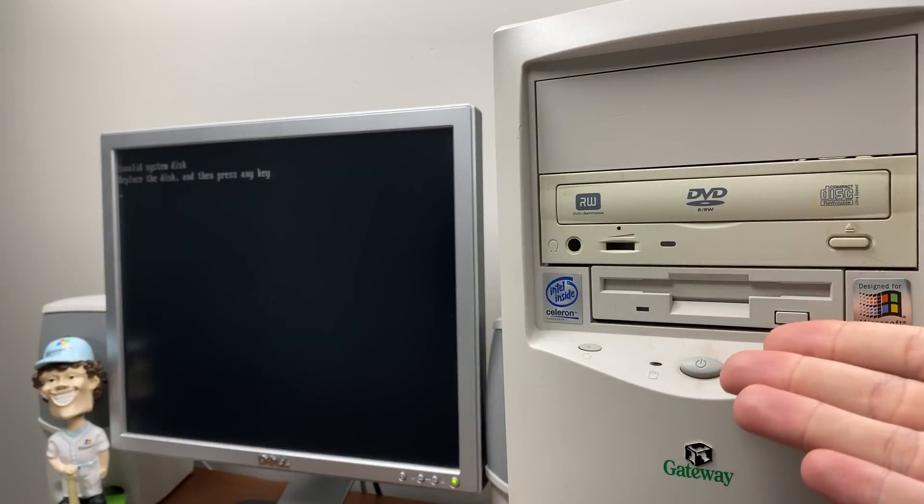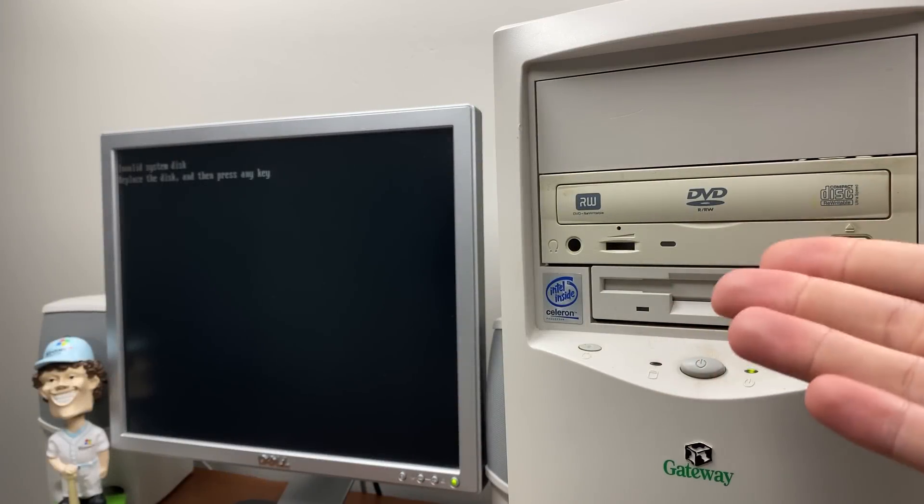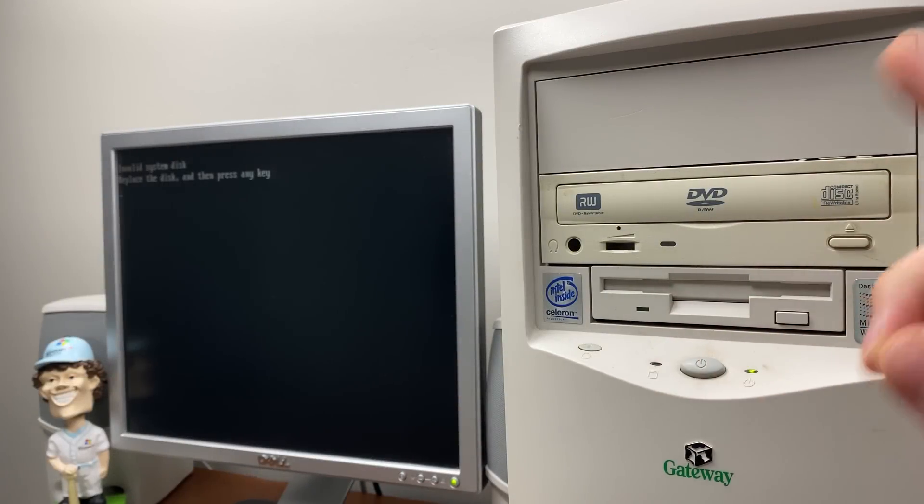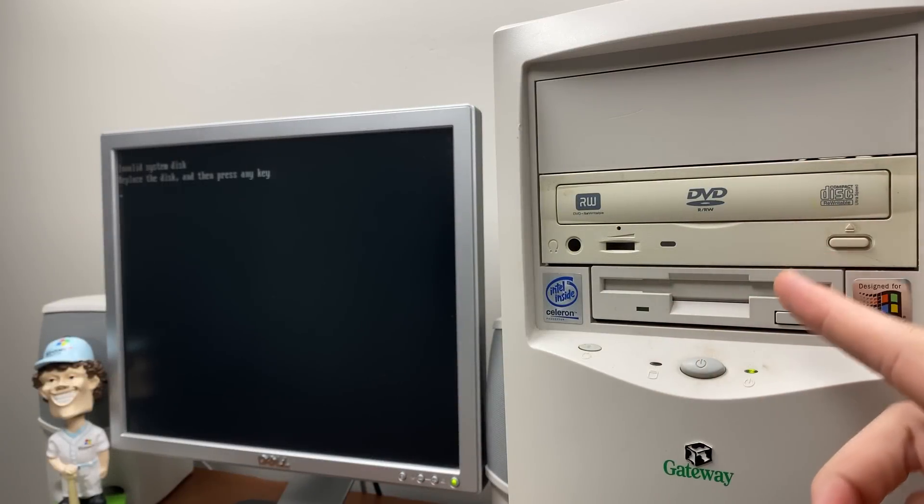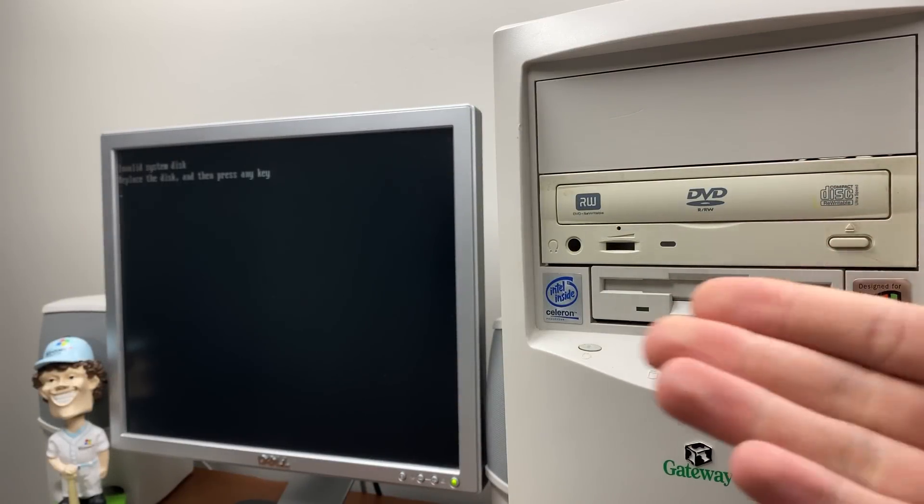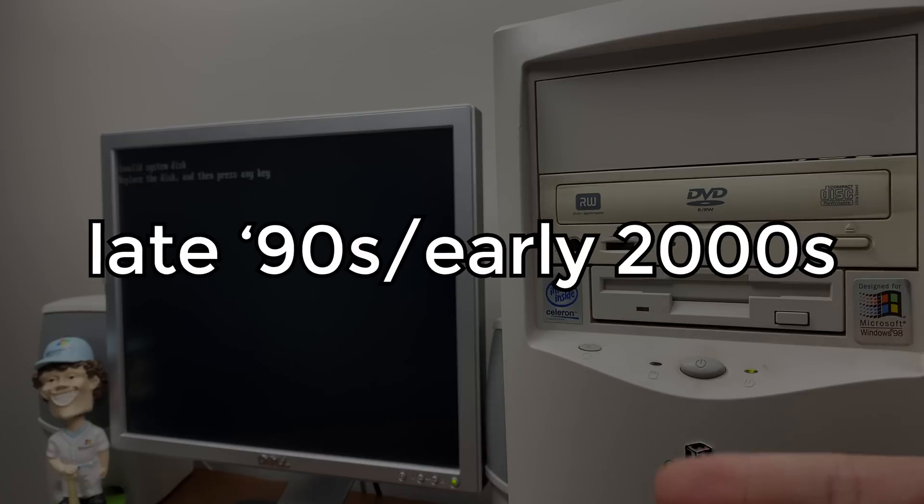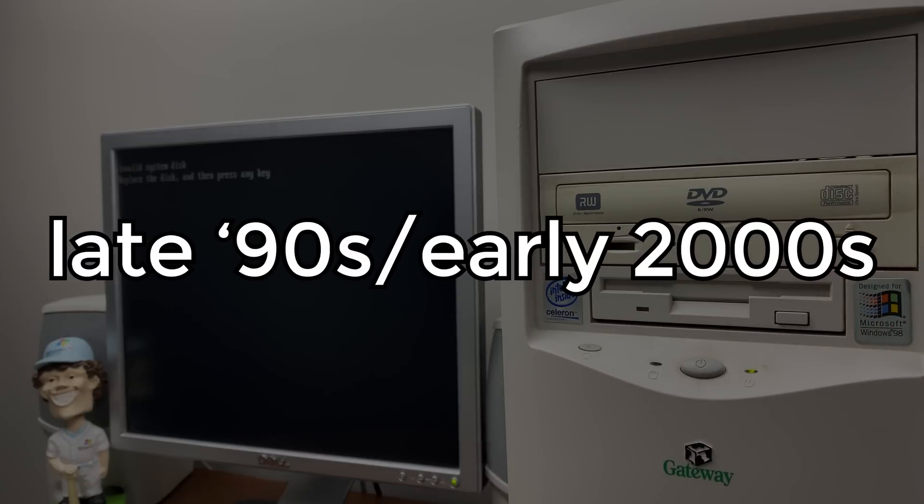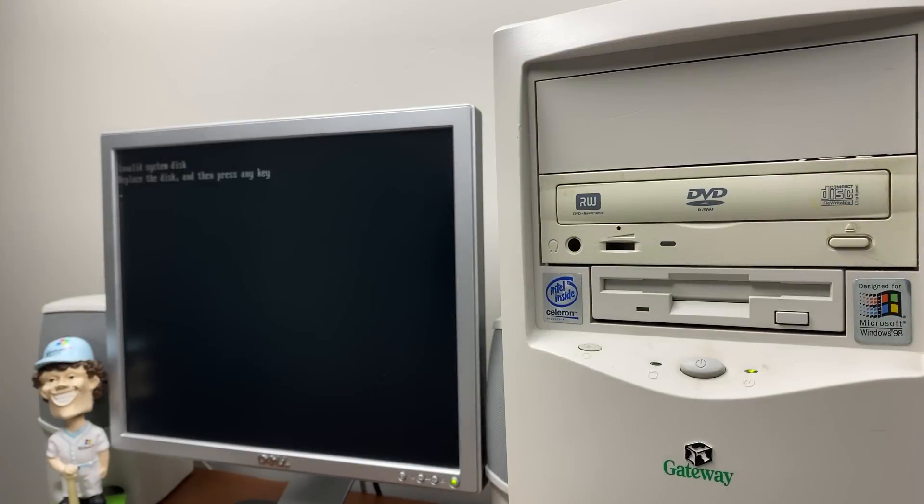Hello everybody, and welcome back to another video. Now, in today's episode, we're going to be traveling back to the late 90s slash early 2000s to explore a neat